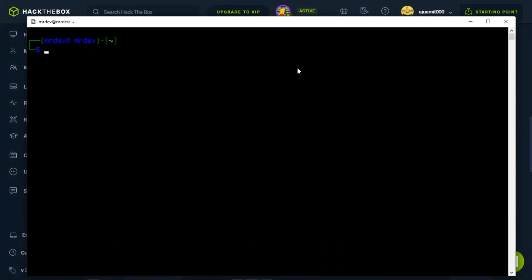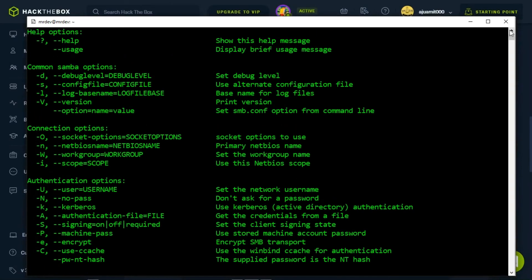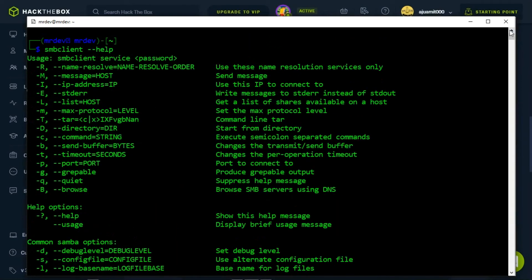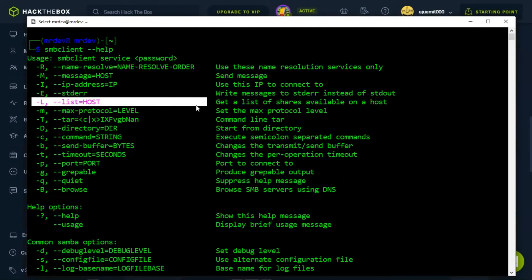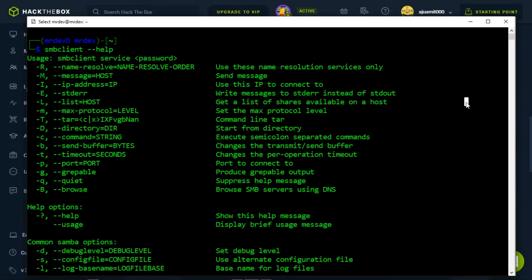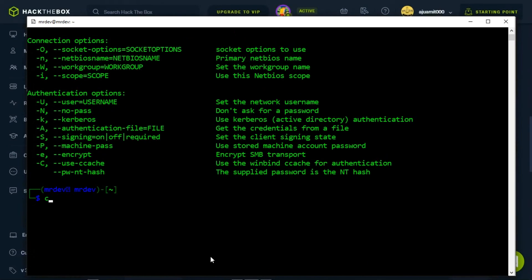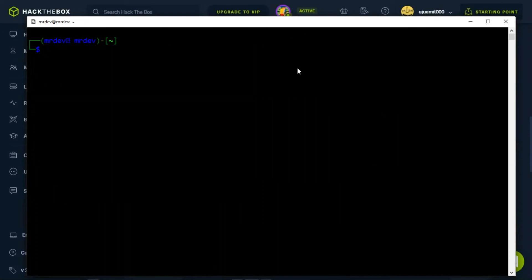Our next step is to start enumerating the contents of the share found on our target. Before that, let me find out more about the capabilities of this script alongside its usage using -h. Let me clear this and input a command that will help me to interact with the server.